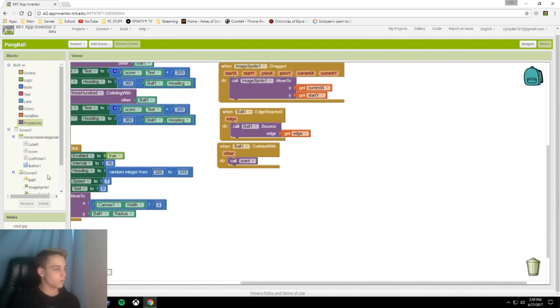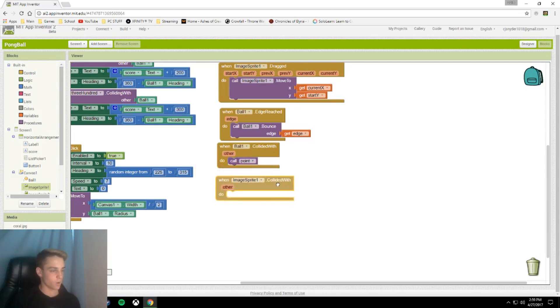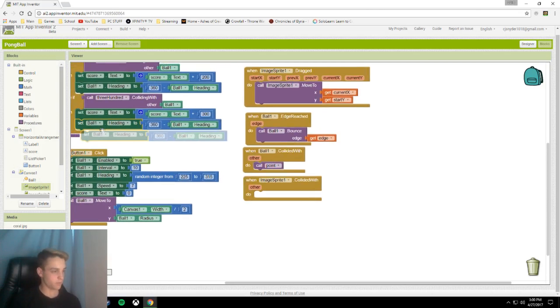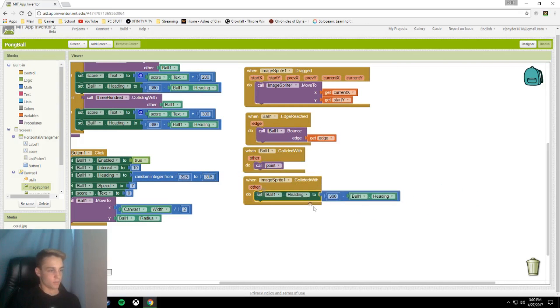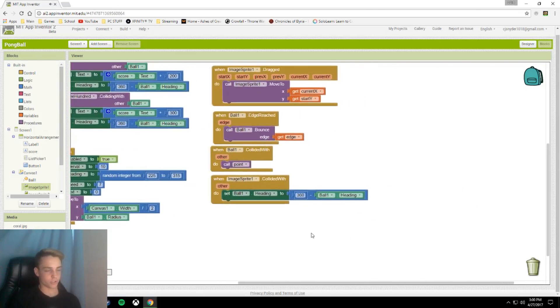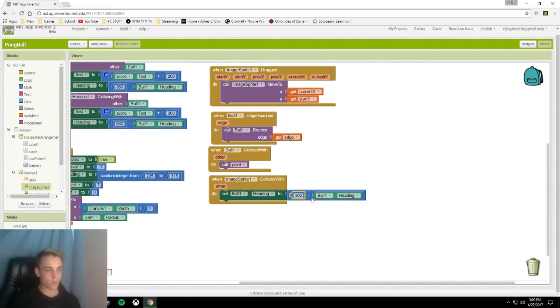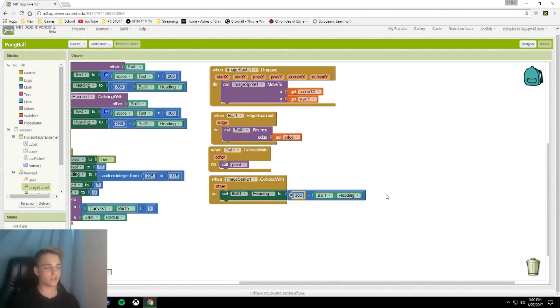Then we're going to make another block for image sprite 1. When image sprite 1 collides with, remember this is your bar that you drag across. You're going to use your set ball heading 360 block, which will turn the ball around. What you can do here if you want is make it a random integer so it doesn't turn fully around. Make sure it's around 180. You can do 175 to 160. This will make the ball go in a random direction, not based on which way you hit it.